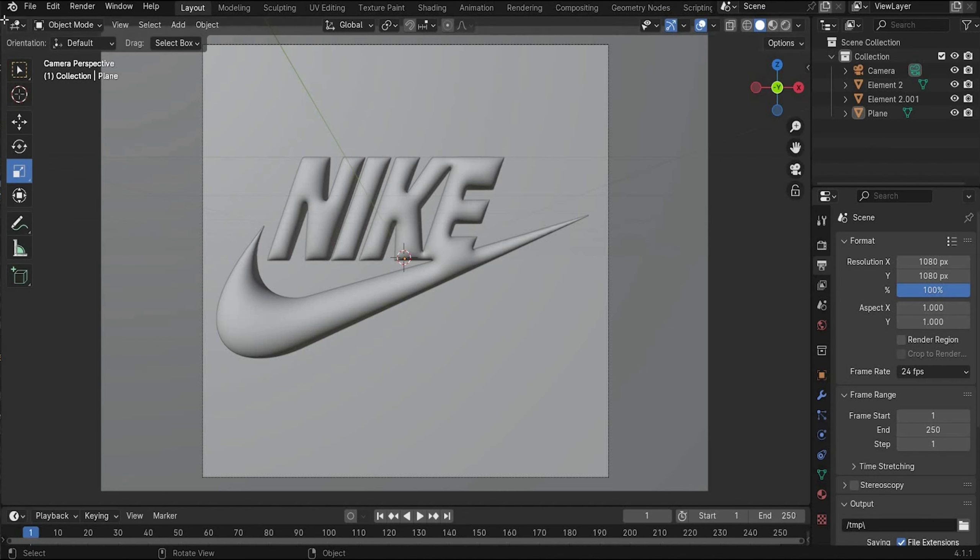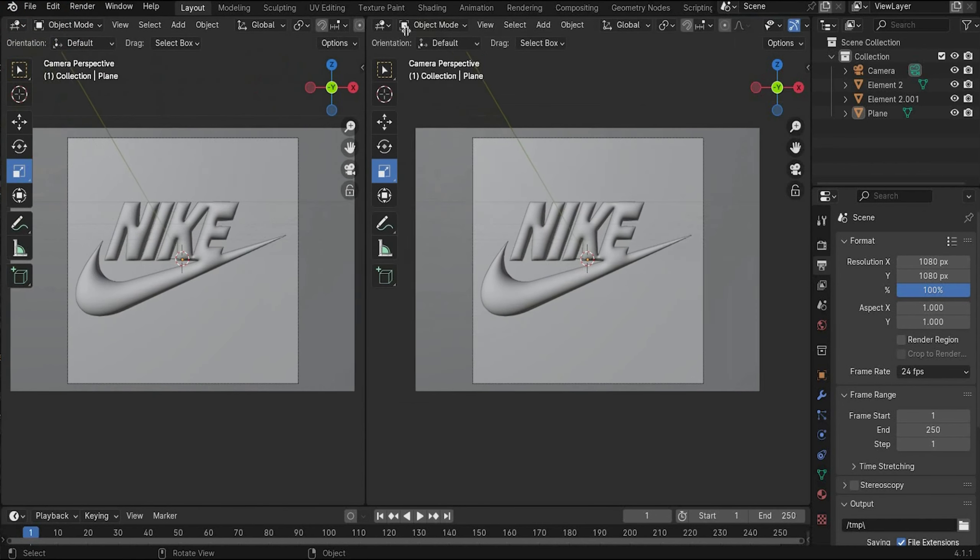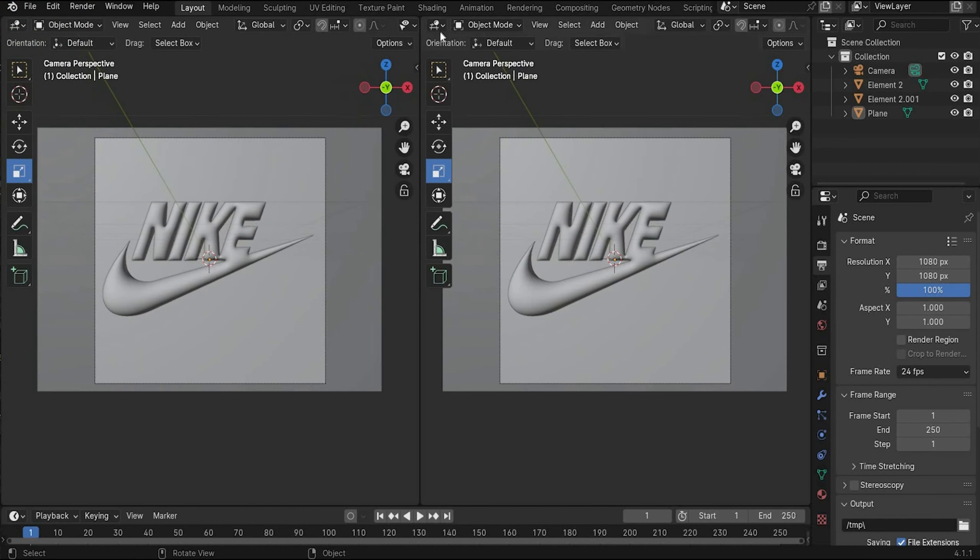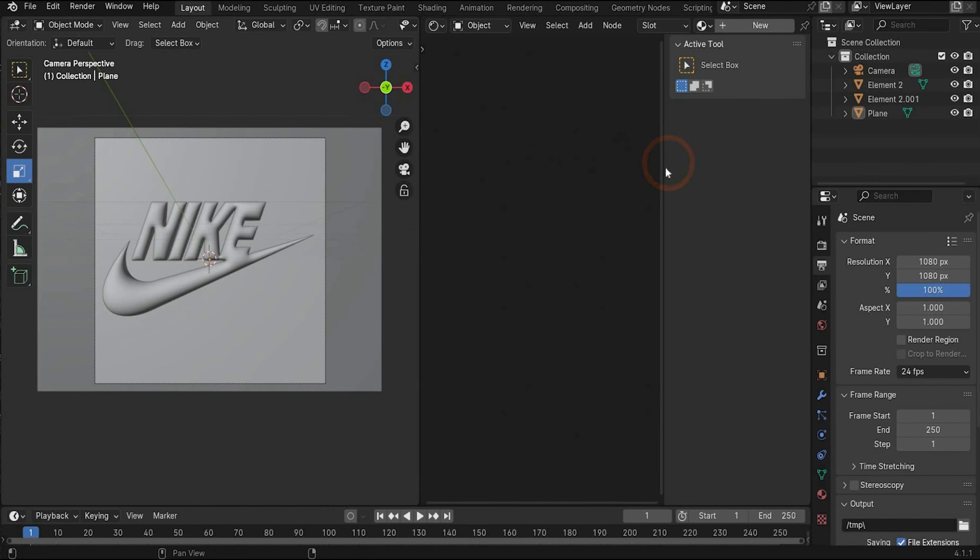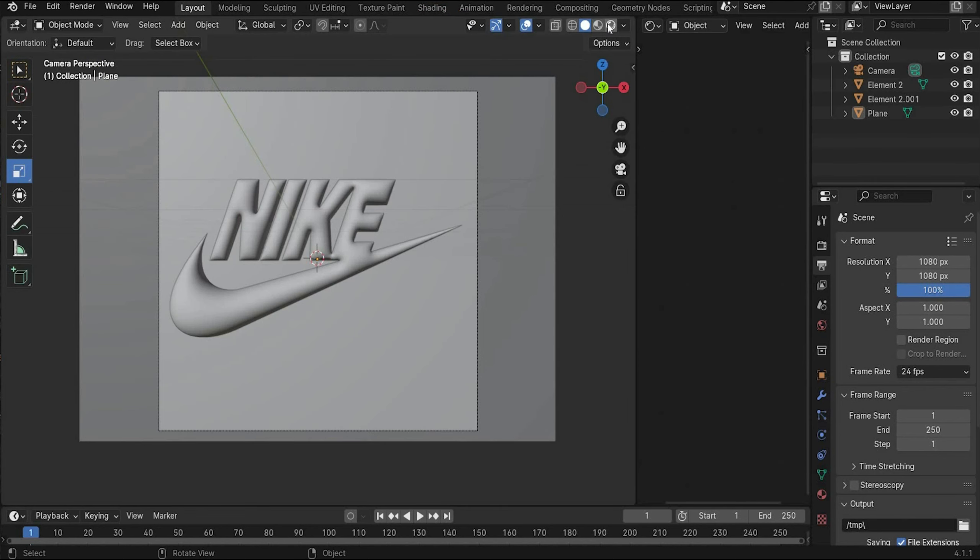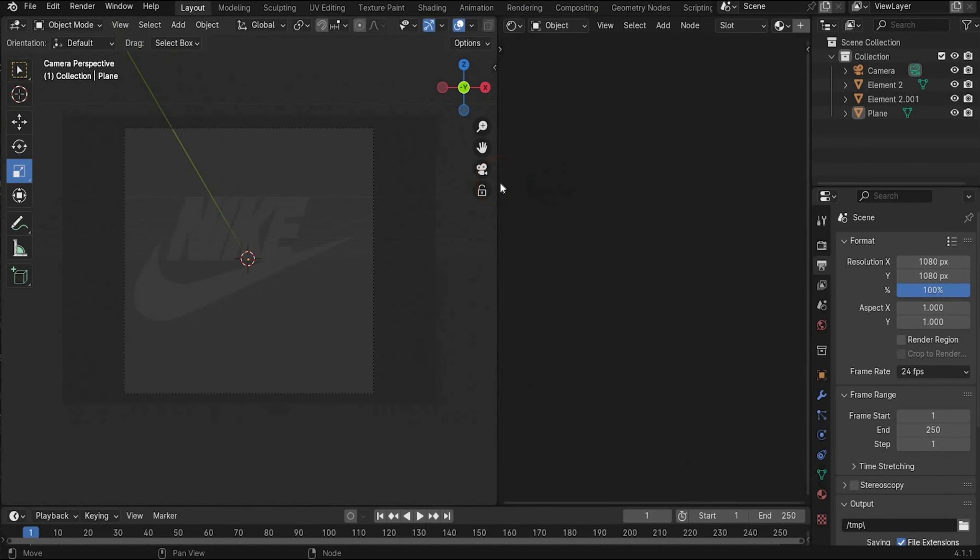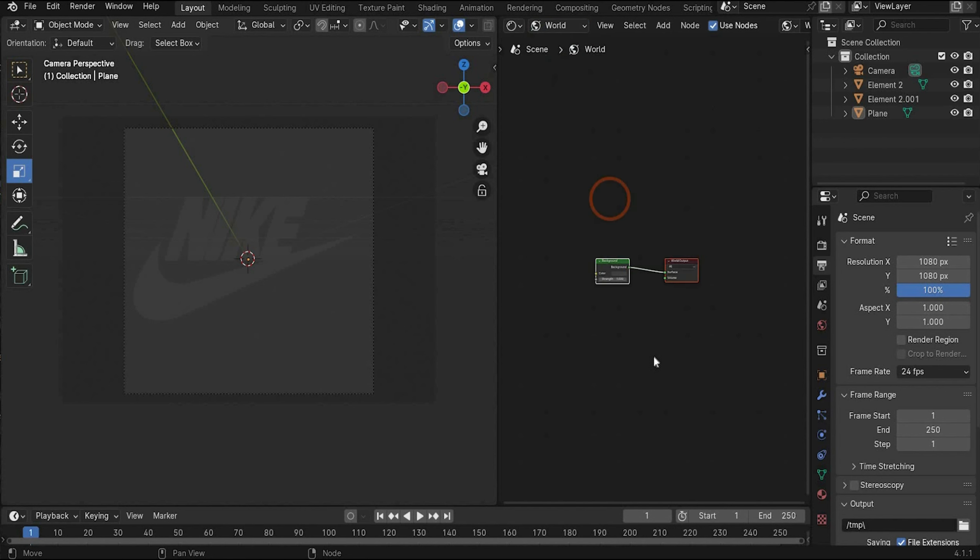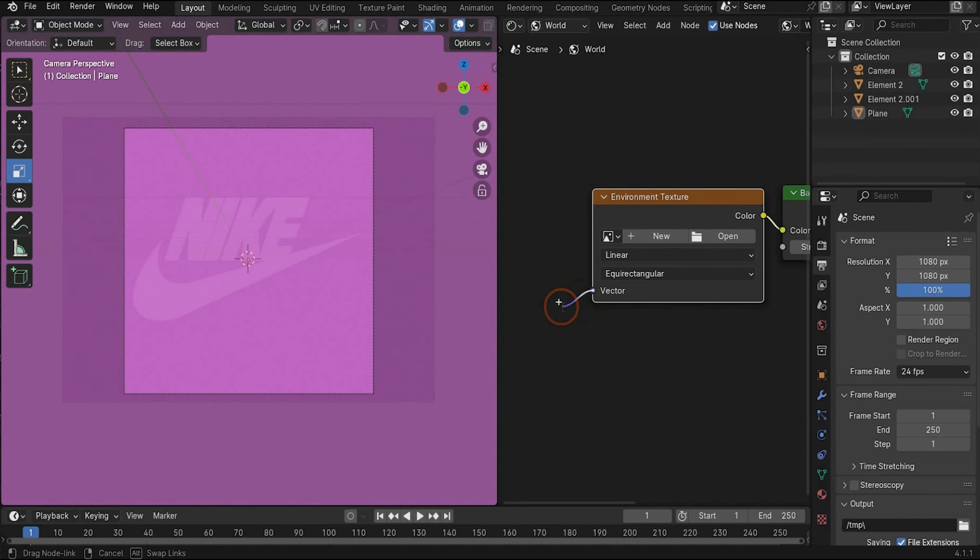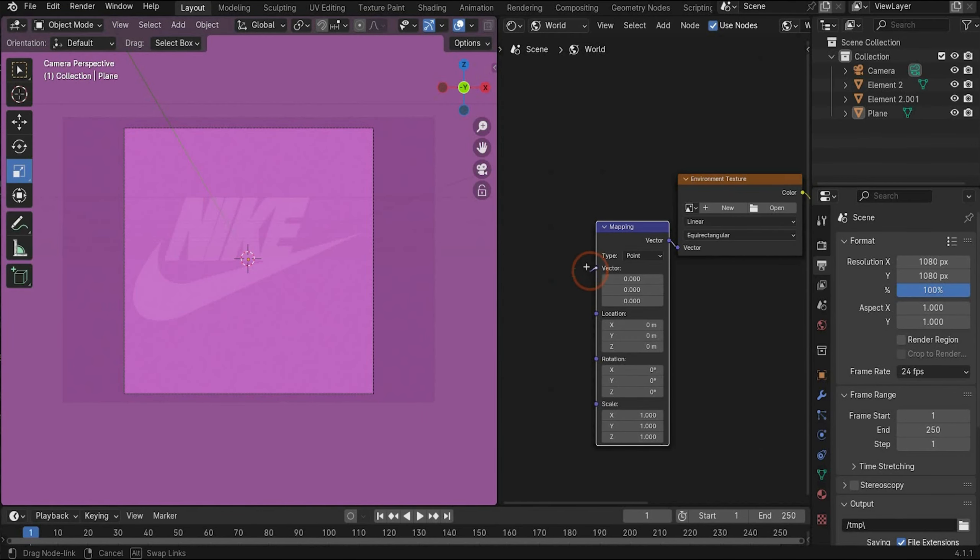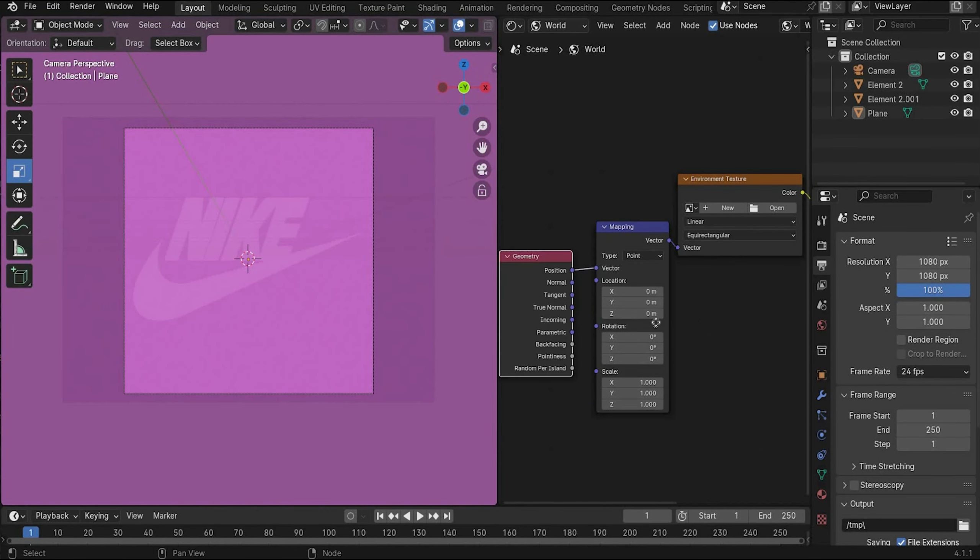First we split our view in two. Go for it to the top left corner until a plus appear. And change here to shade editor. And here we need viewport shading number four. Now it's everything dark because we need light. And for this we change here in the world mode. And we search for environment texture. Mapping and for geometry.